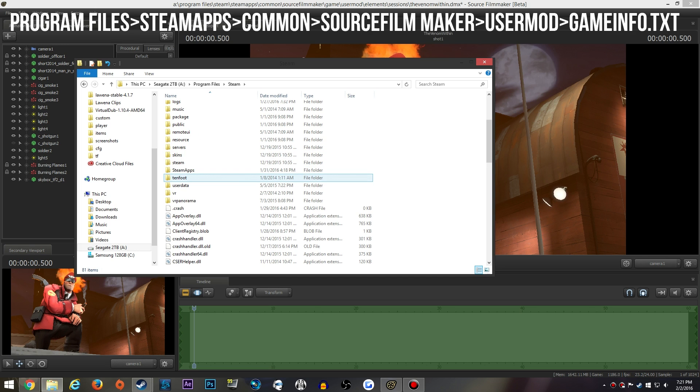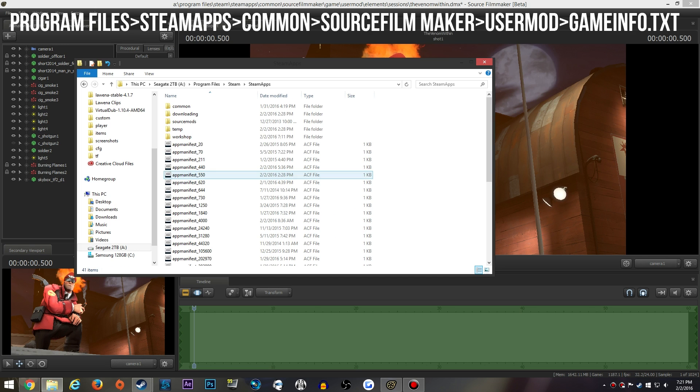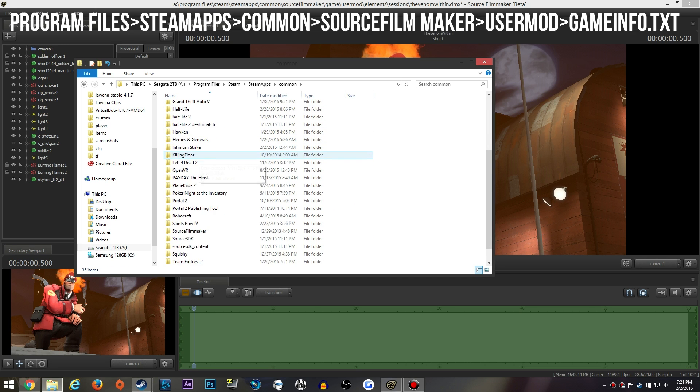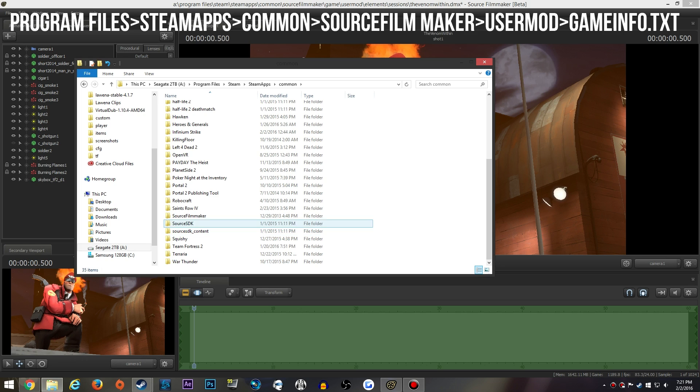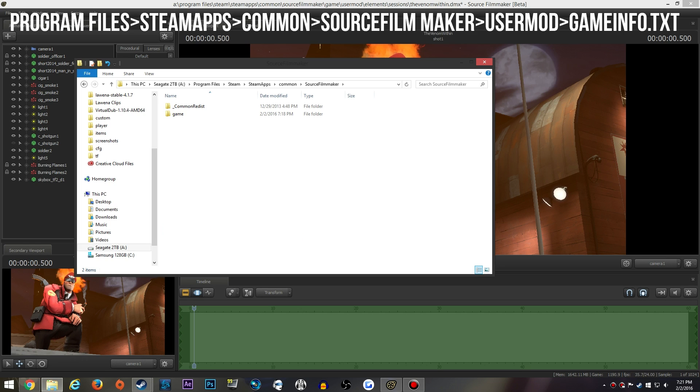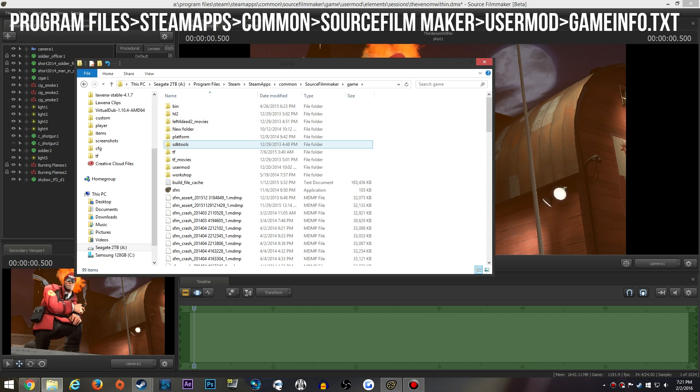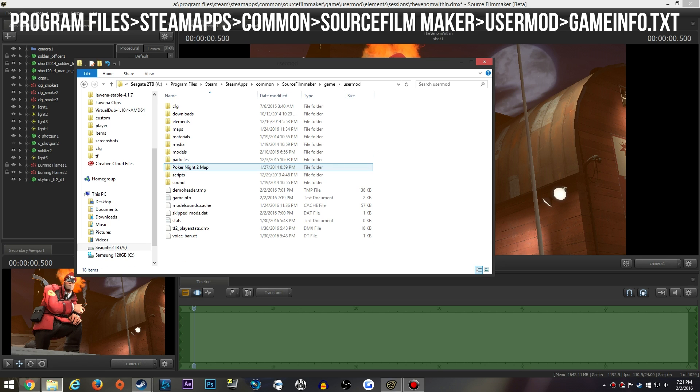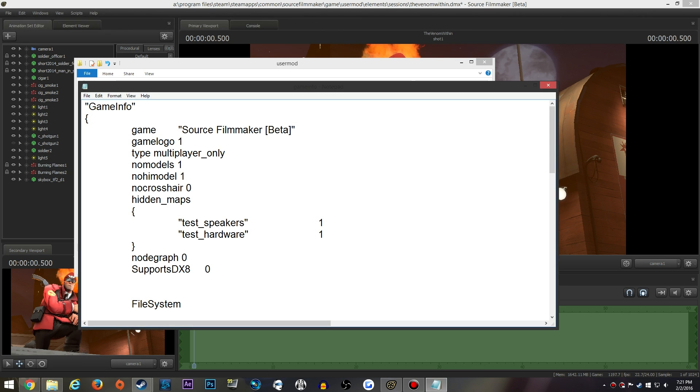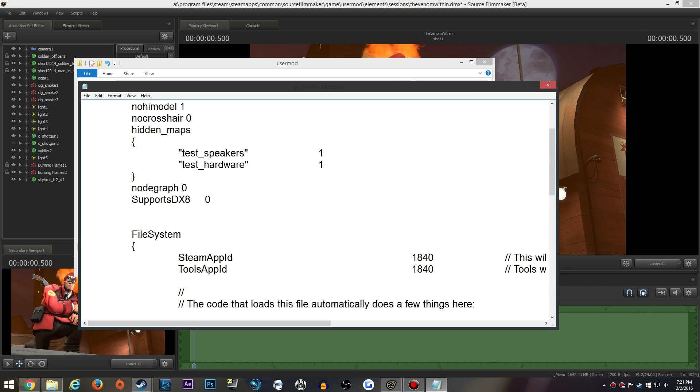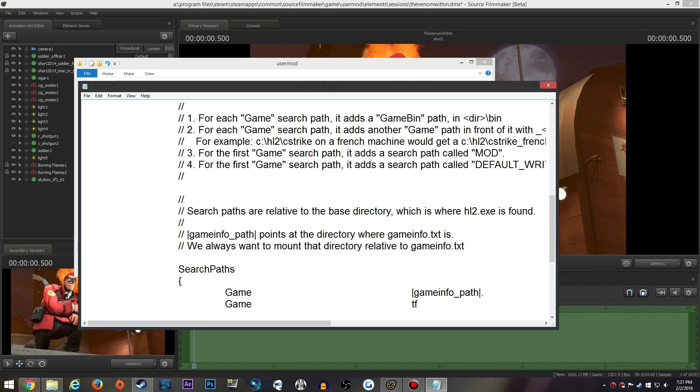You want to go to Steam, go to SteamApps, Common, and then scroll down to Source Filmmaker, go to game, usermod, and then you want to find the gameinfo text file. Now you want to open this with whatever text program you want to use. I'm using just normal Notepad.